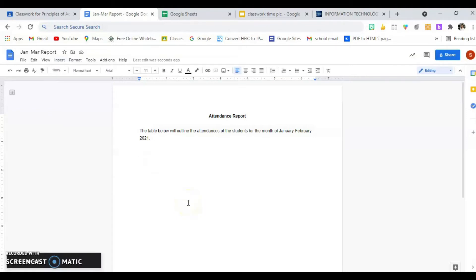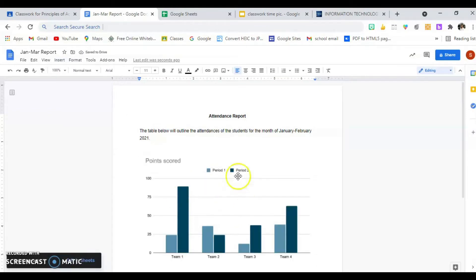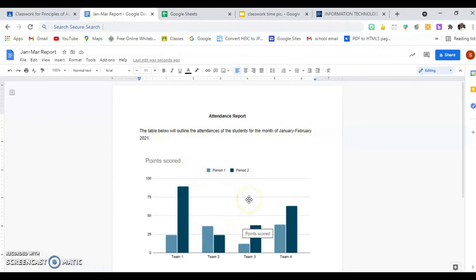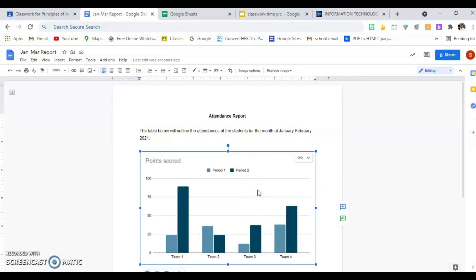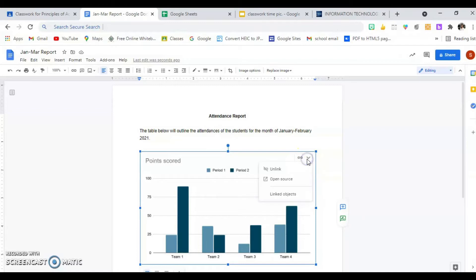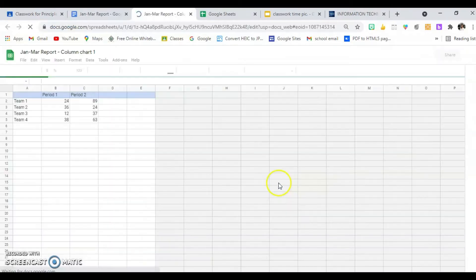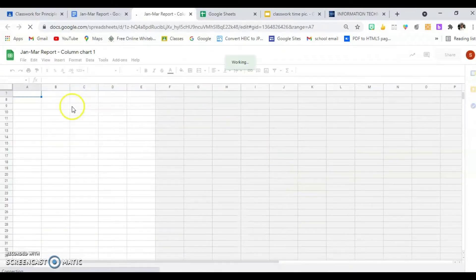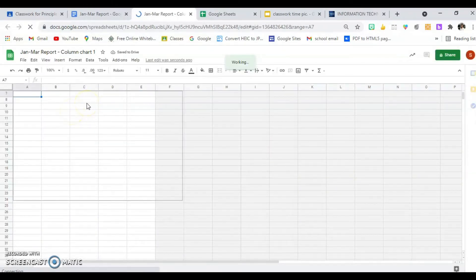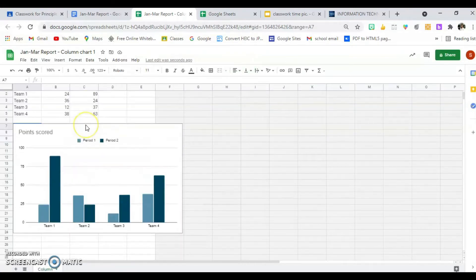Once I click on that, it's going to indicate that it's inserting and it will have a placeholder. It has information on it that I didn't want, so I'm going to have to adjust it. To adjust it, click on the chart and in the top right-hand corner you will see a link as well as a drop-down arrow. Click on the drop-down arrow and go to Open Source. Once I click on Open Source, it's going to bring me to the chart, so I'll give it some time.